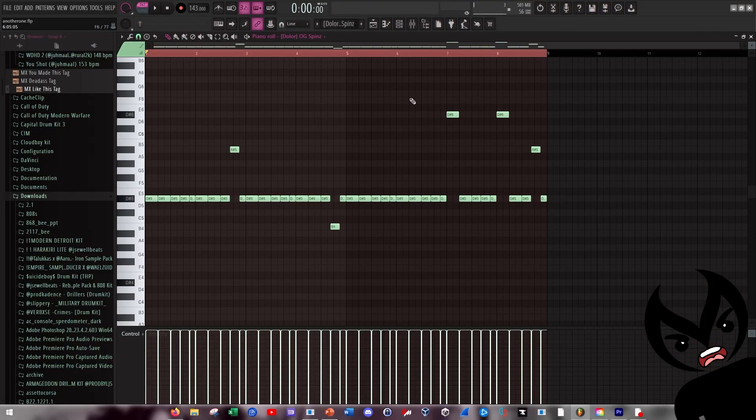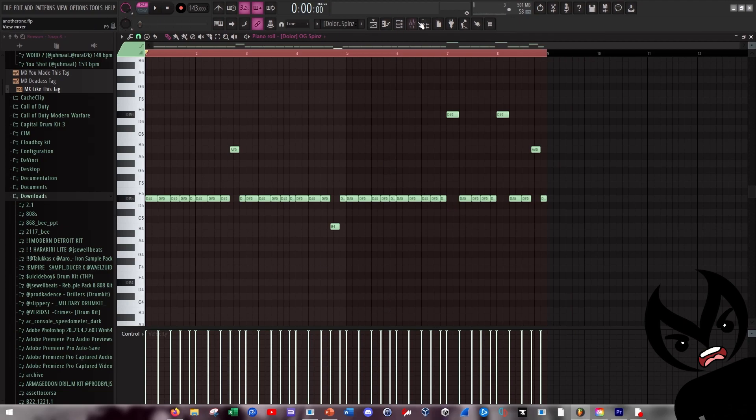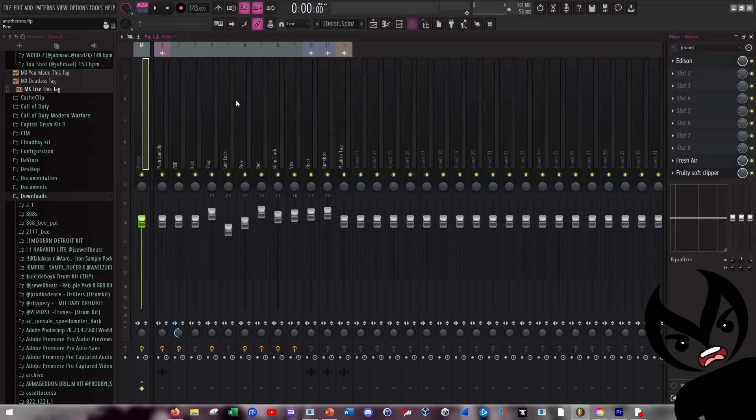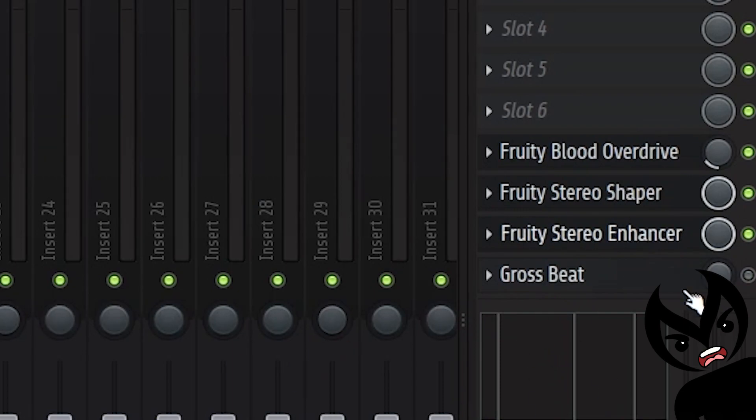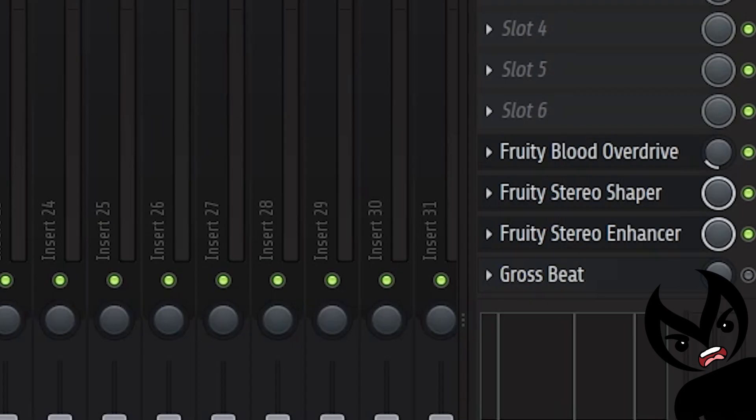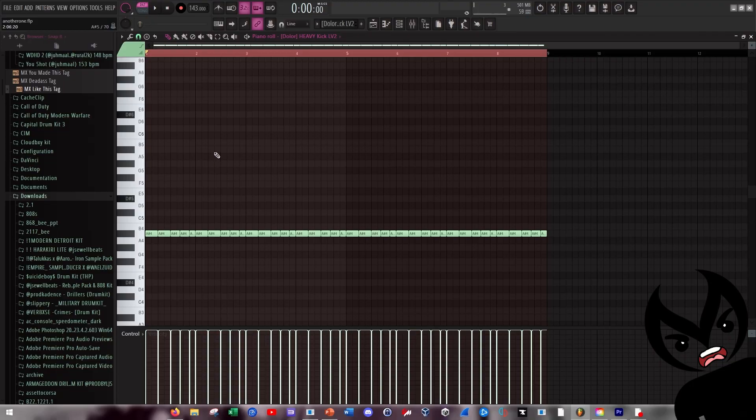So this is literally just a Spinz 808 with the velocity cranked up all the way to the max, pretty straightforward. I think I also put like some distortion, stereo enhancers and whatnot on this, just to add some extra stuff, and then blood overdrive as well. I also layered the 808 with this kick that I had cranked up all the way and pitched down a little bit.